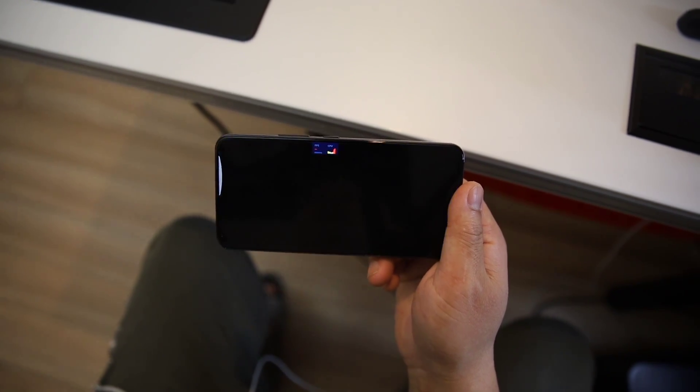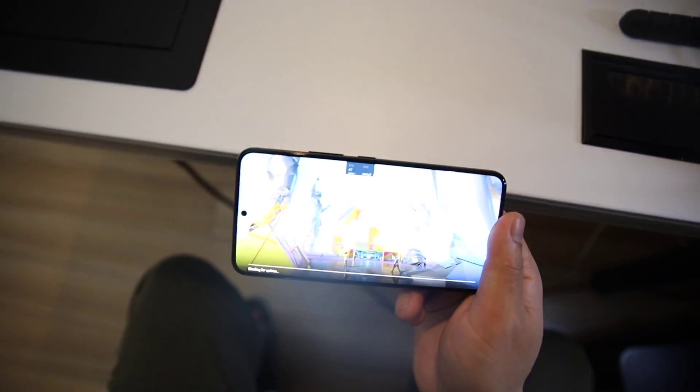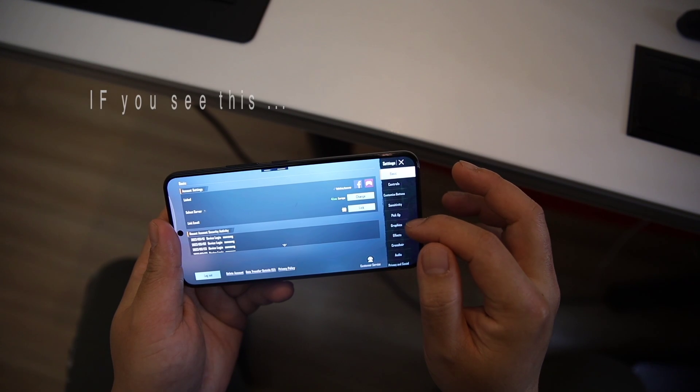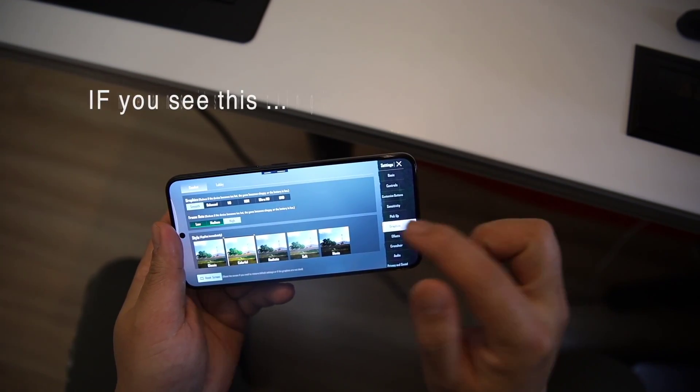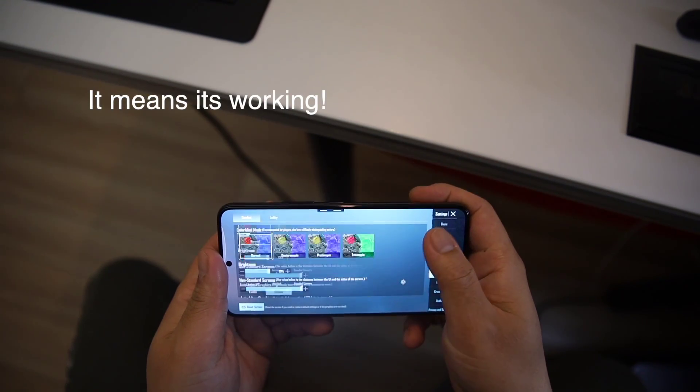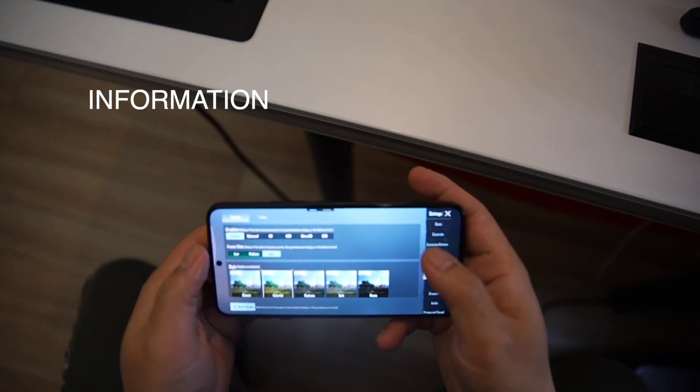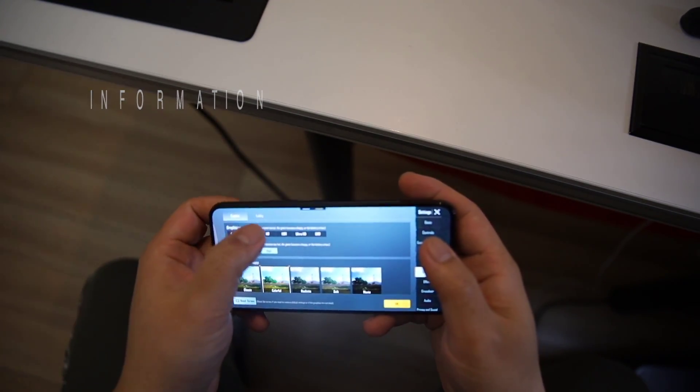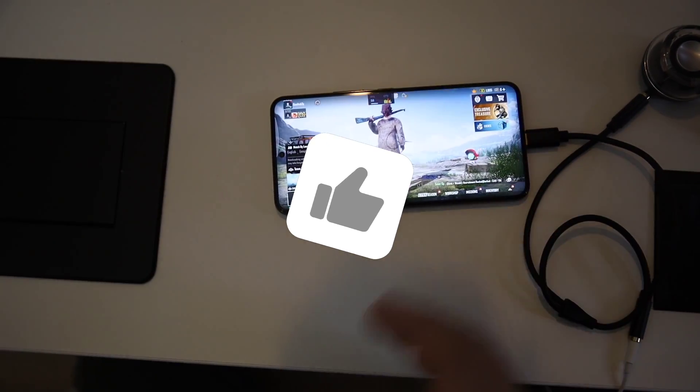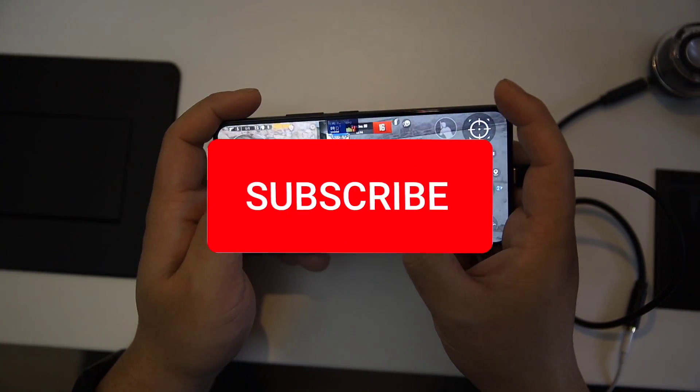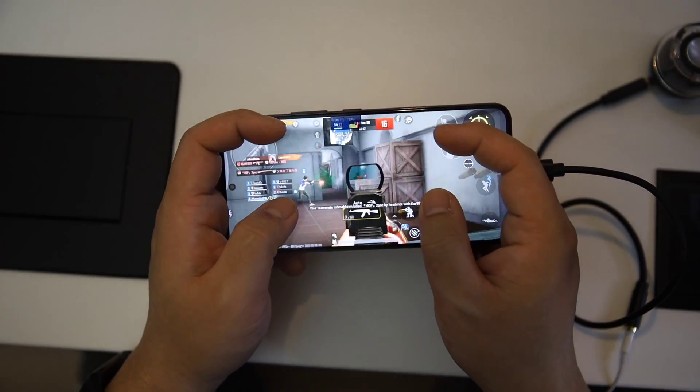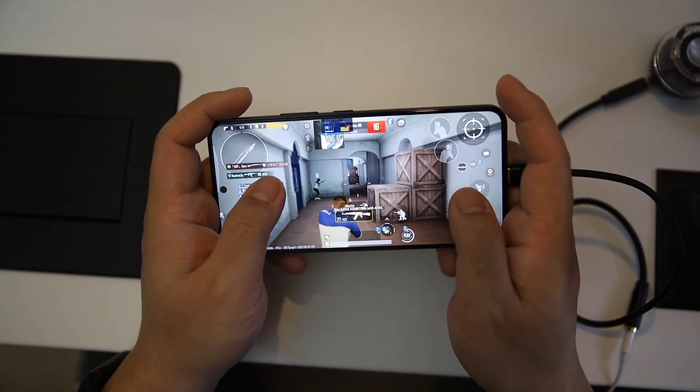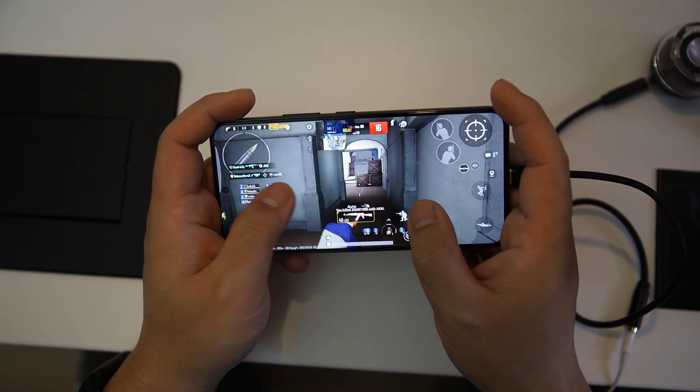Then you start the game and enjoy 60fps. I hope this video helps you out. If this helps you, make sure to like and subscribe. Thanks for watching, I will catch you in the next.